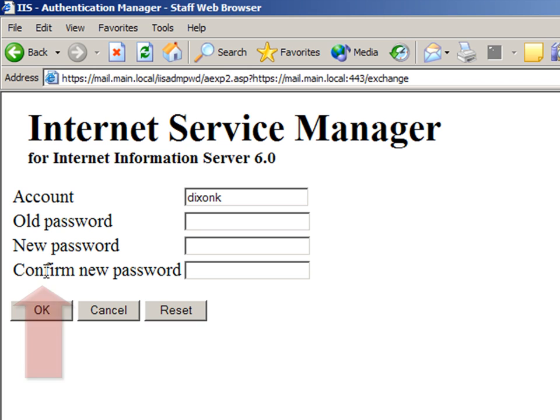You will see four text boxes: one for Account, Old Password, New Password, and Confirm New Password.